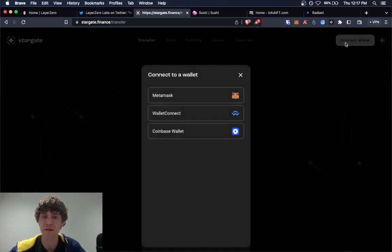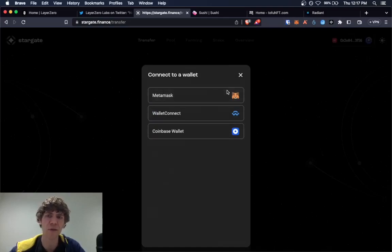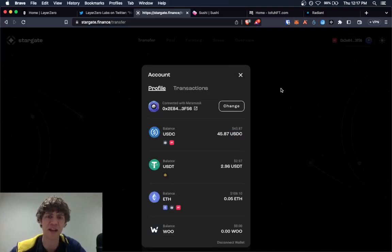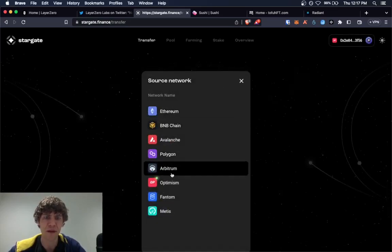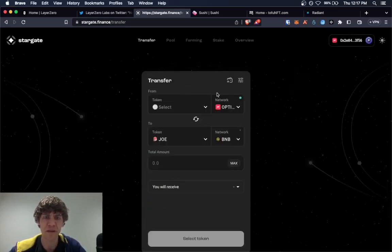So connect our wallet. And you can do Arbitrum, you can do Polygon, whatever funds you have. We'll click on Optimism.